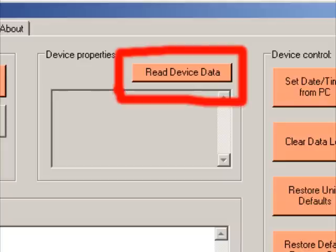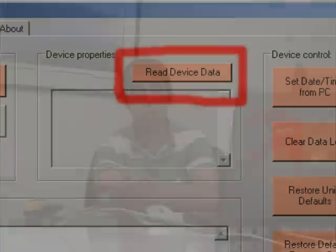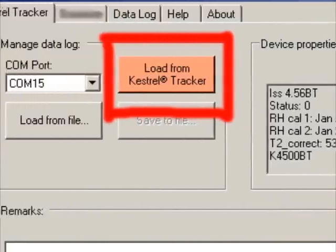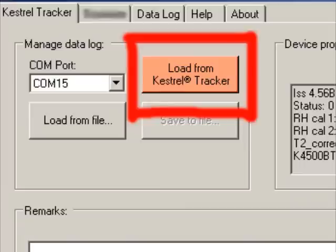When you click on this button, the Kestrel communicator software will interact with the Kestrel that's connected and read some basic device information, such as your firmware number. Once this information shows up, your Kestrel is connected and you're ready to go, and you can go ahead and click Load from Kestrel Tracker next to the drop-down menu for the COM port.